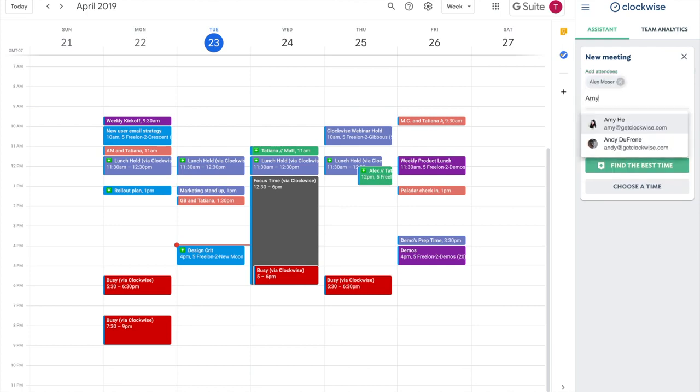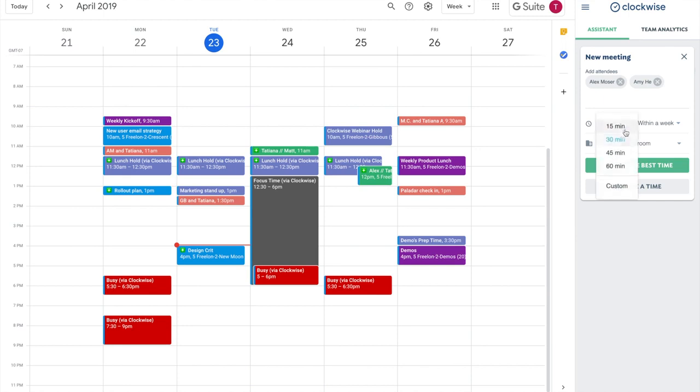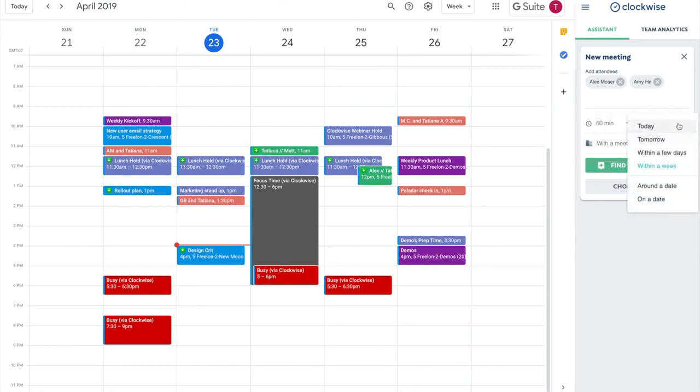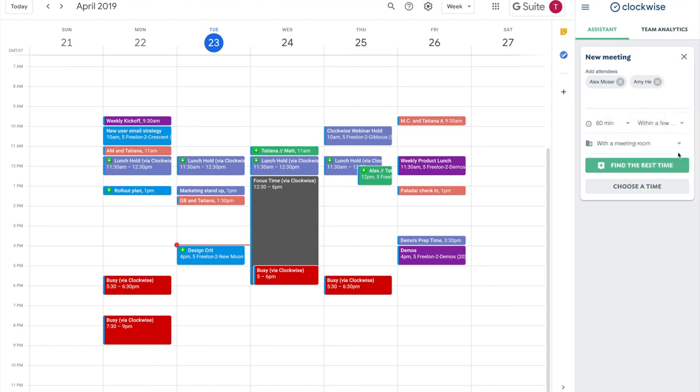Designate who your meeting participants are, details like how long the meeting is, when it should be, and whether you need a meeting room.